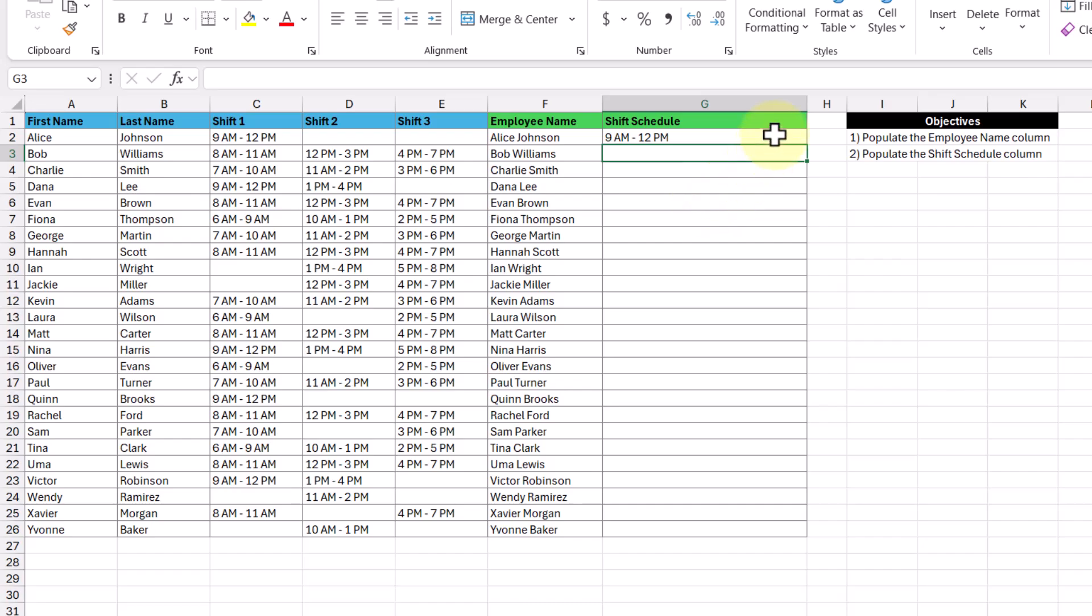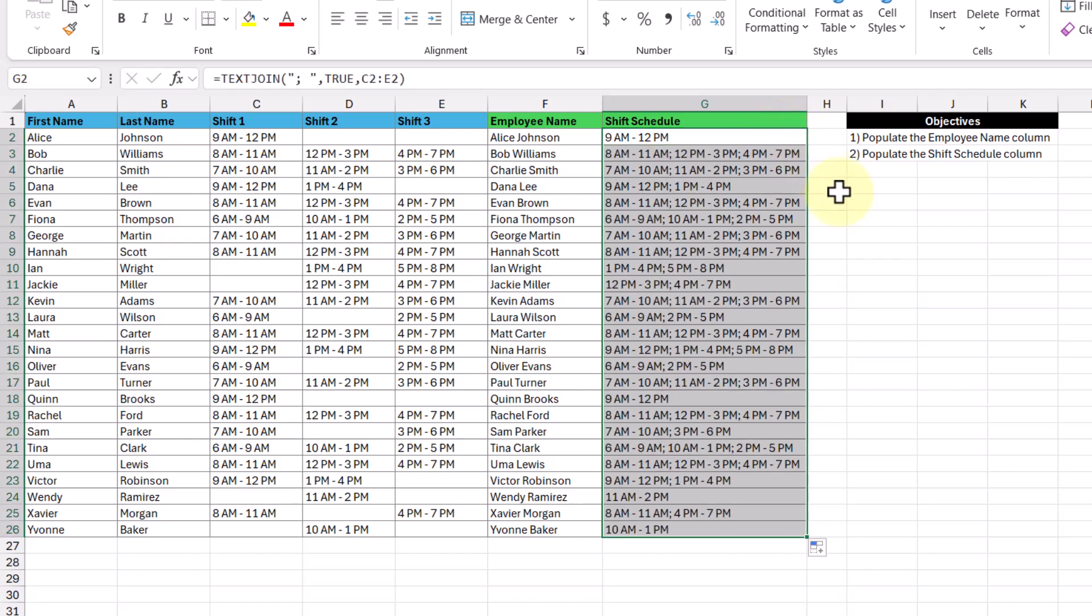And so with that, let's select the cell, double click the fill handle, and now we've populated the shift schedule column. Perfect. So that's how we would use a function in Excel to combine multiple columns into a single one.